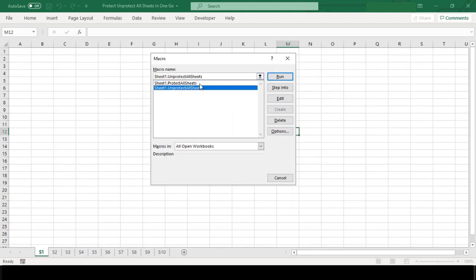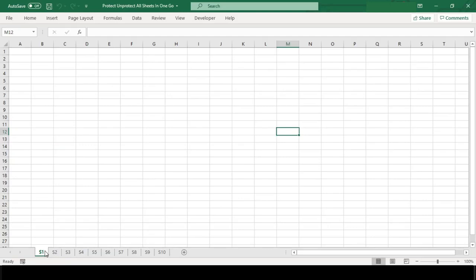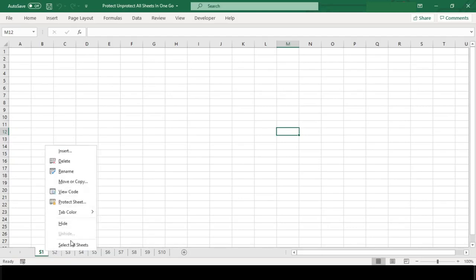You can see both our macro code names are available here. Before we execute this macro, have a look at the sheets. These are all unprotected.